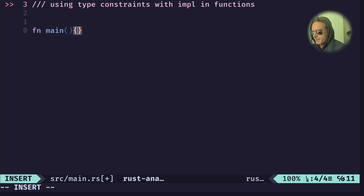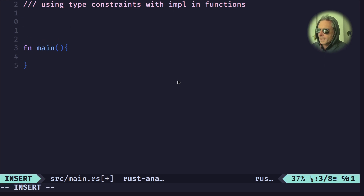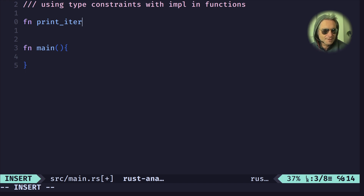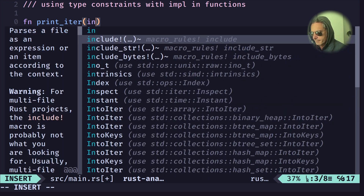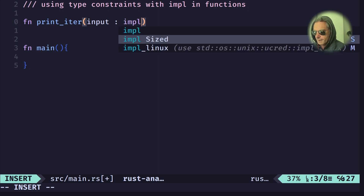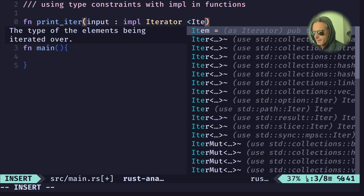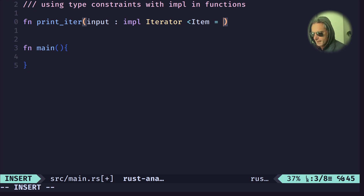Let's put a main function just to keep it happy. The function is called `print_iter`. The difference between an experienced coder and someone who's not is also the variable and function names — be descriptive. So we've got an `input` parameter constrained by `impl Iterator`, with the associated type `Item` equals `T`.